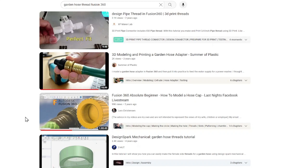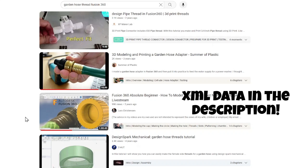In this video I'm going to show you an easy way to hack Fusion 360 so that you can use garden hose thread natively in the drop-down menu in the threads tool.